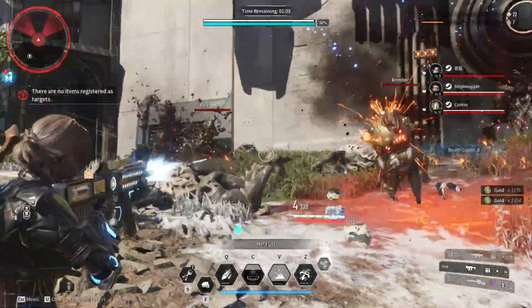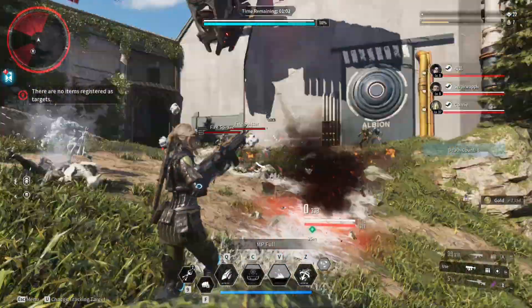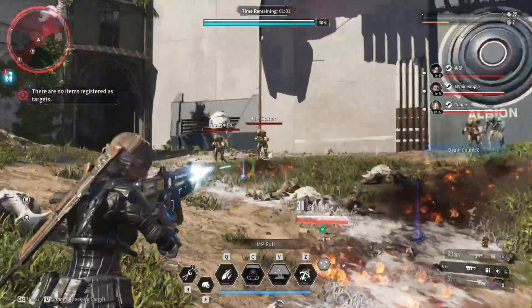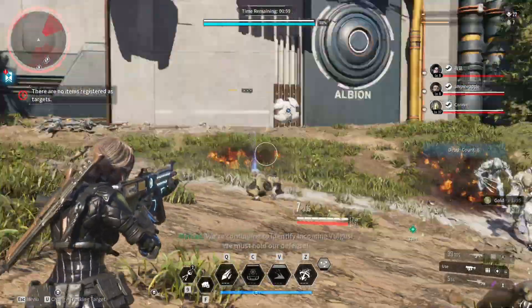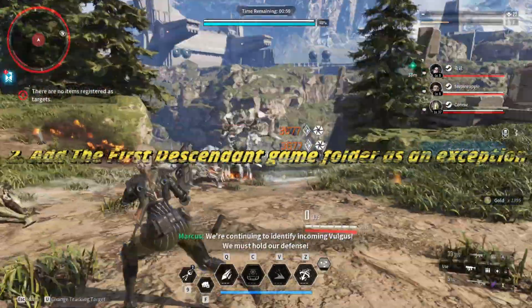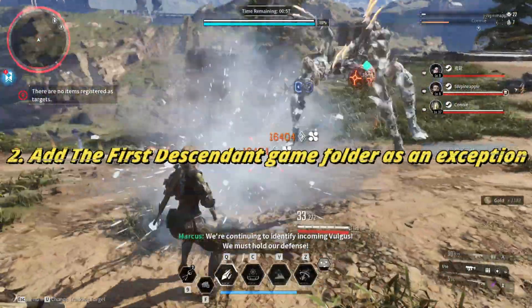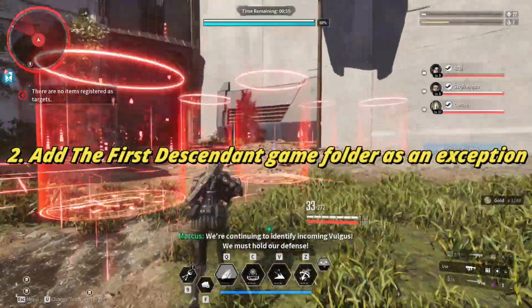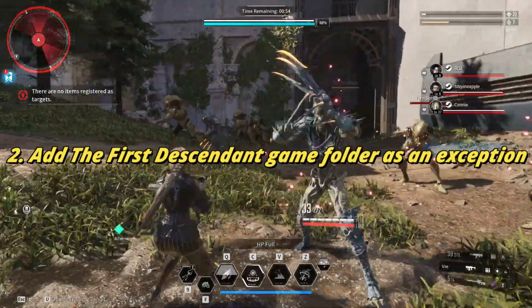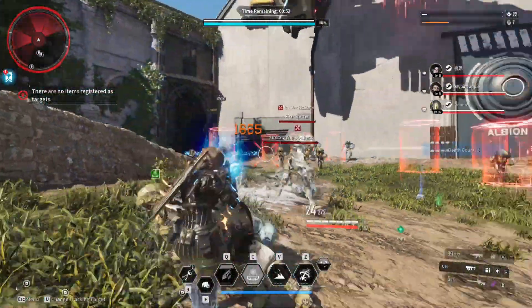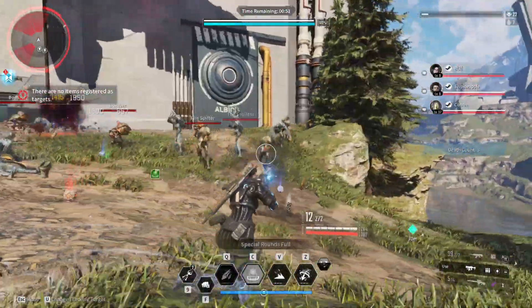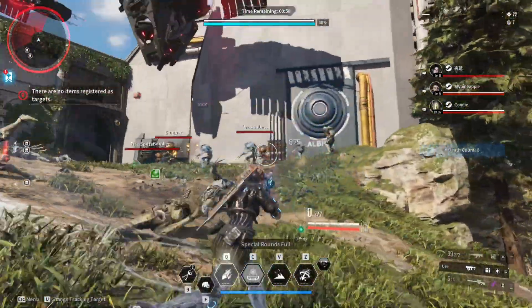If the error persists, your antivirus software might be blocking Easy Anti-Cheat. Add The First Descendant game folder as an exception. The steps may vary depending on your software, so look up how to add exceptions followed by the name of your program.